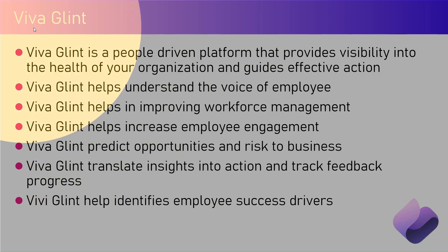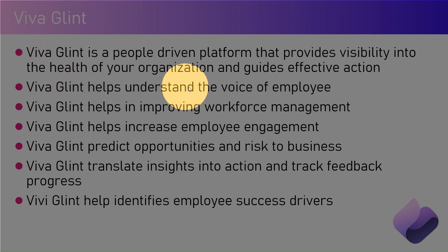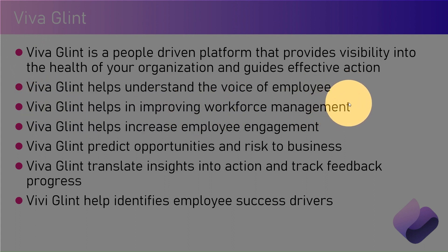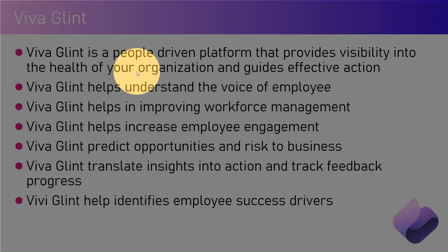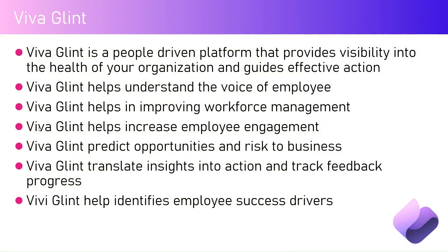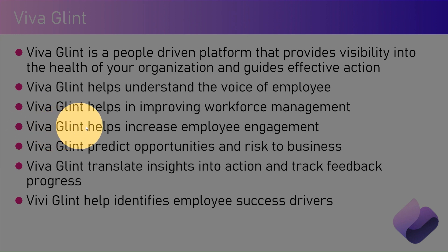Viva Glint helps understand the voice of employees. Viva Glint helps in improving workforce management. This is at a high level, company-wide. It doesn't take into consideration what's happening within the team, however that does add into the reporting surveys.